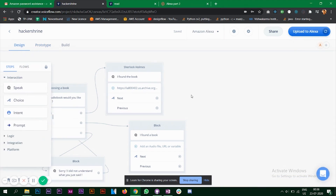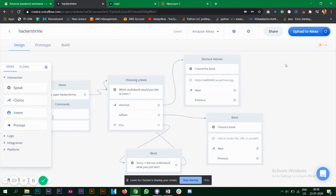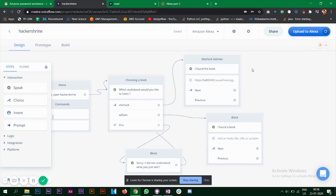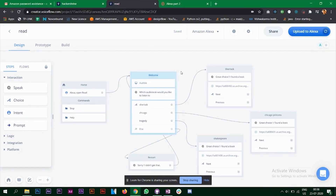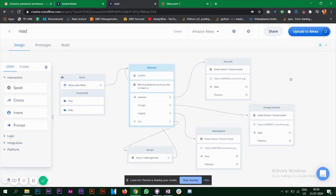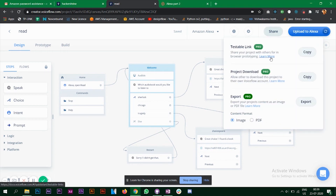To upload your Alexa skill to your Alexa device, go back to Design and click 'Upload to Alexa.' One important thing: your Voiceflow account and the Alexa app used to configure your Alexa device must be the same, otherwise the skill won't be uploaded to your device. Note that sharing the project link requires the pro version of Voiceflow — I'm currently on the free version.